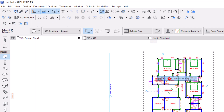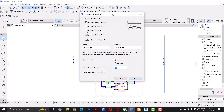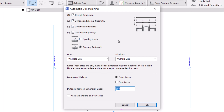Go to Documents > Annotations > Automatic Dimensioning > Exterior Dimension. A dialog box opens where we decide what we want. Number 1 is the entire face of the building; number 2 is dimension external geometry; number 3 is dimension structures — I leave all of these checked. You can choose to dimension opening centers or endpoints — I'll leave it at endpoints. I set the space between dimension lines to 800, and make sure 'Place Dimensions on Four Sides' is checked.